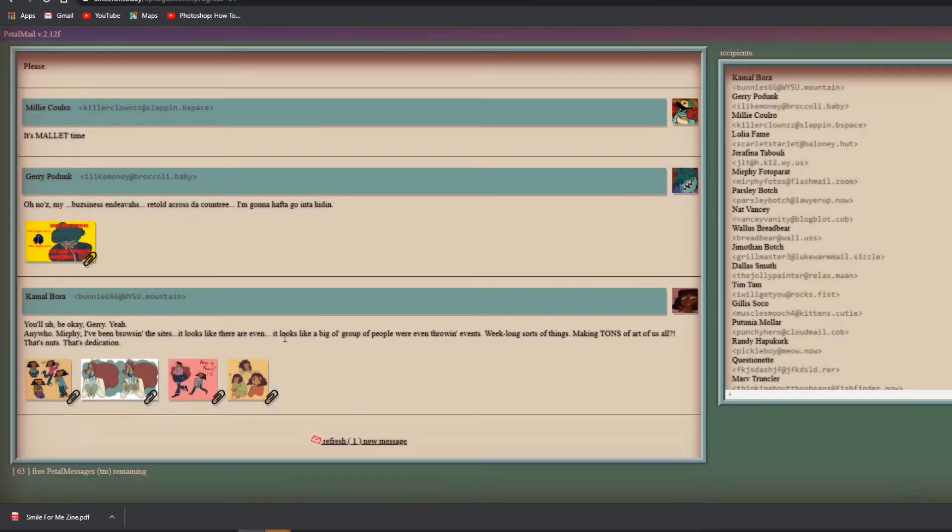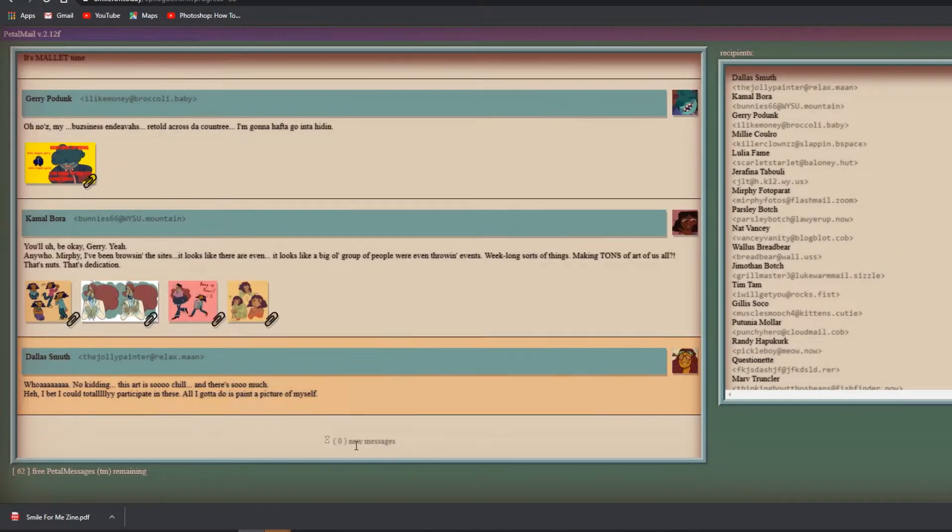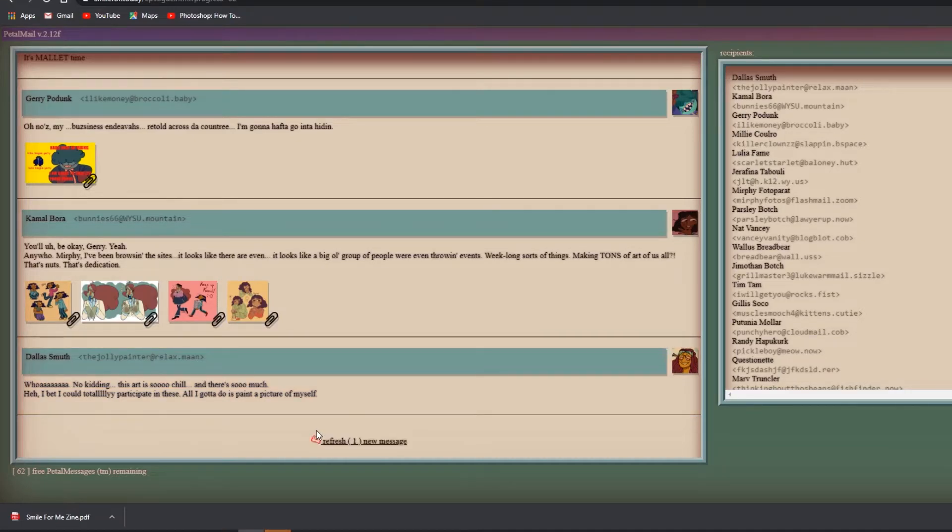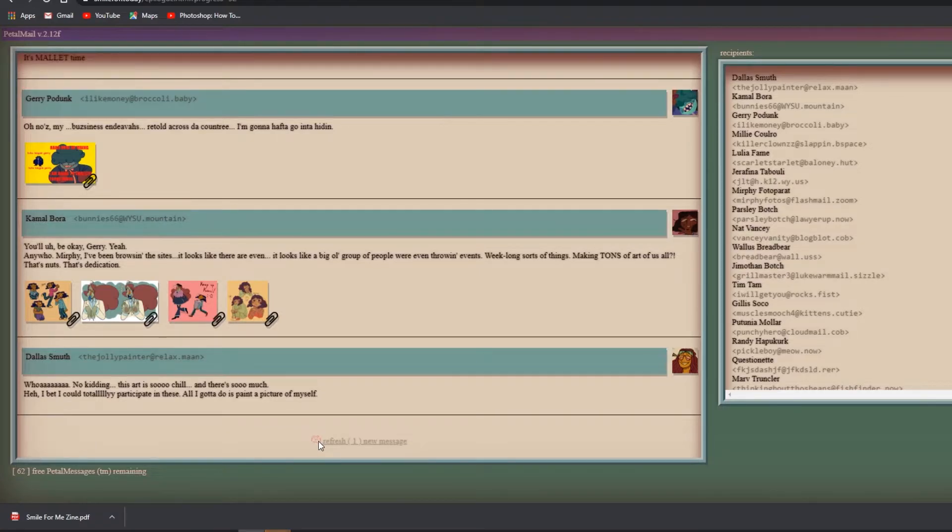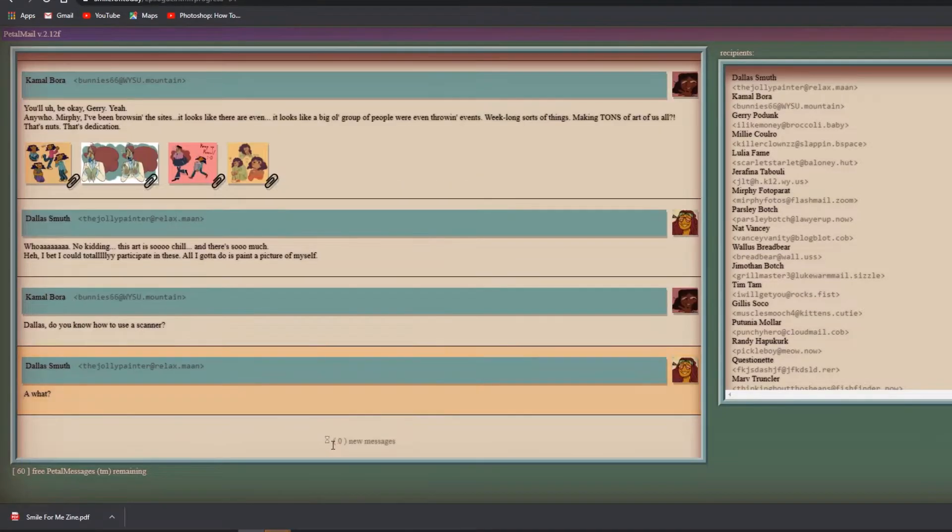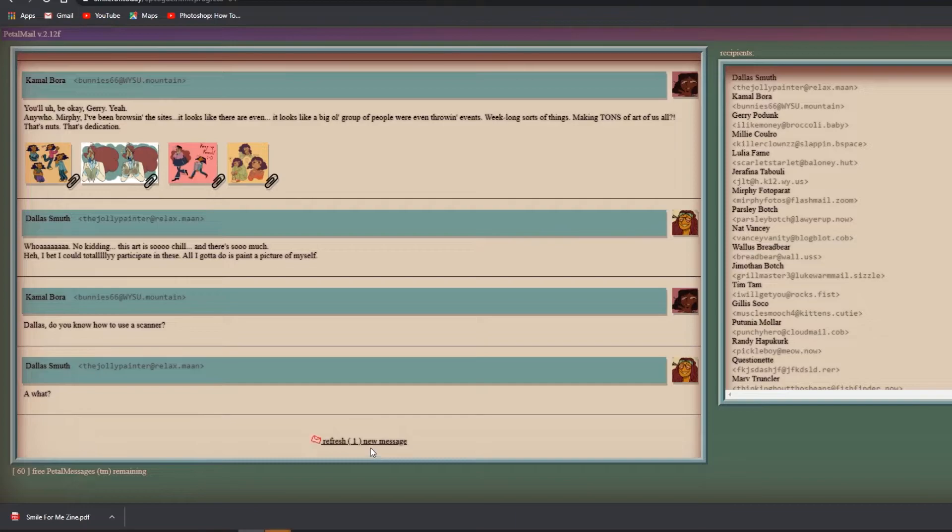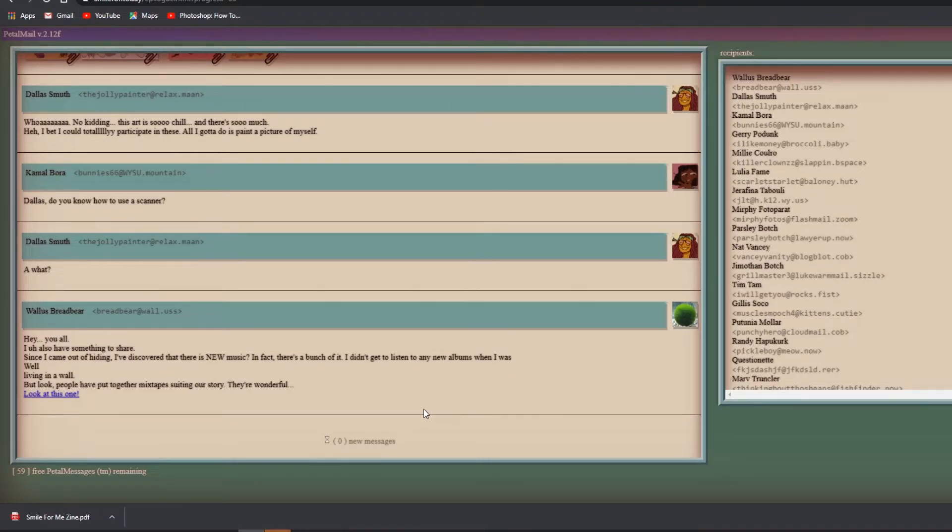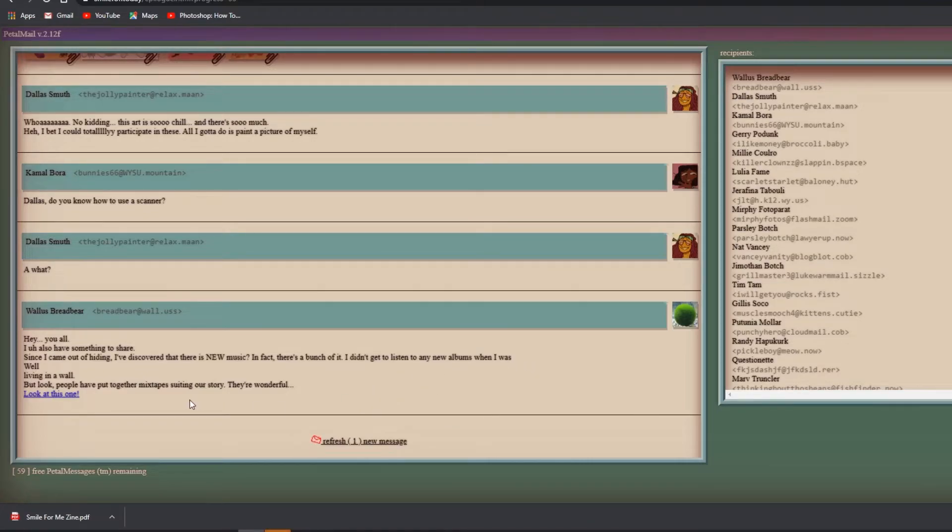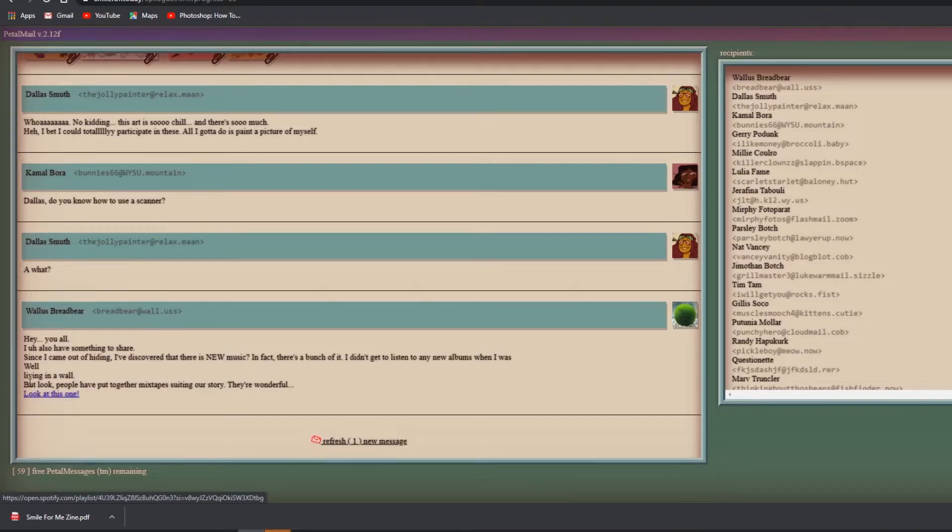All you could, I'll call you pretty, just say the word please. It's mallet time! Oh no, it's my business endeavors retold across the country. I'm gonna have to go into hiding. Kingpin Jerry, I'm going to embezzle your funds. He'll be okay Jerry. Anywho Murphy, I've been browsing the sites - it looks like a big old group of people were even throwing events, week long sorts of things making tons of art of all of us. That's nuts, that dedication.